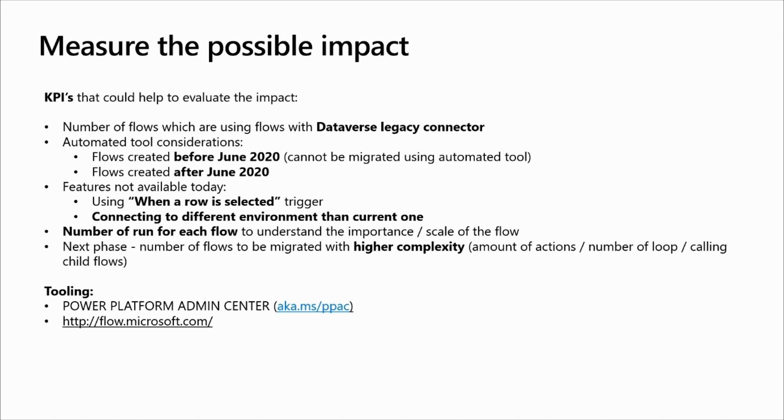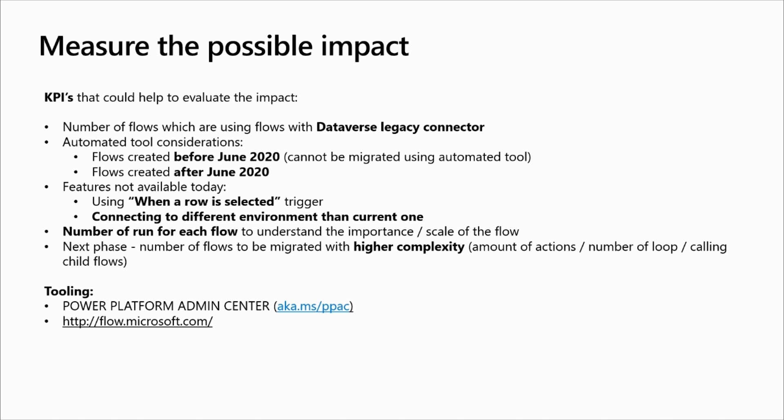Regarding the features which are not available today, it's also interesting to know how many flows are impacted by that. How many flows are following this criteria. As soon as we have classified all these flows, the next step will be to understand how many runs for each flow. This will help us to understand the importance of this flow in the organization, and the next phase will be also to understand how many flows and which flows have a higher complexity.